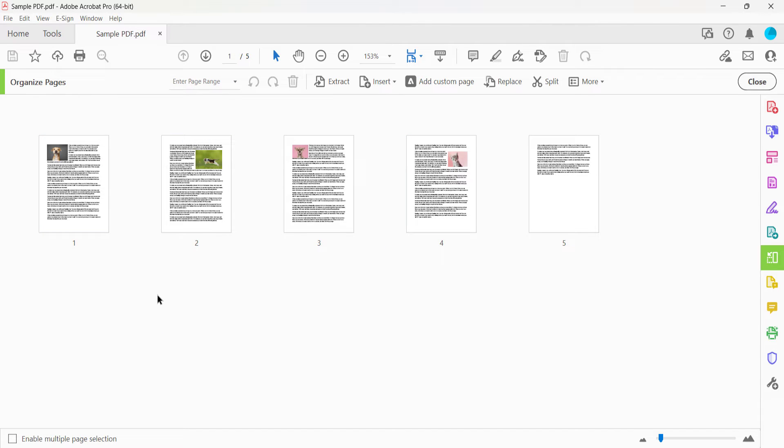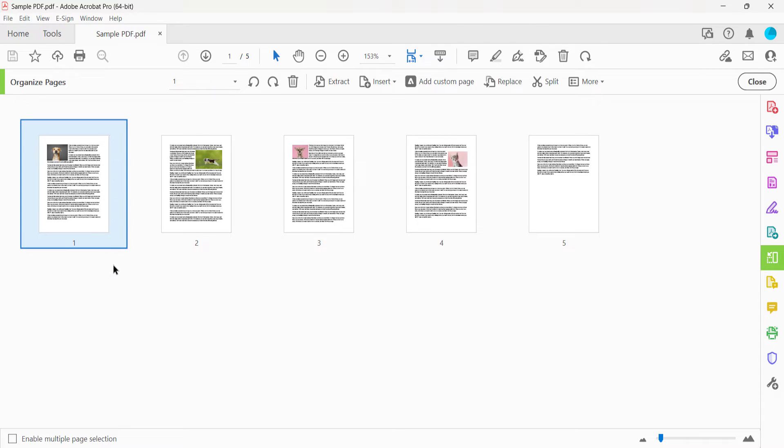Or use the page thumbnails to make your selection. To select multiple pages, select the first one and then press and hold the Shift key as you select the last one.